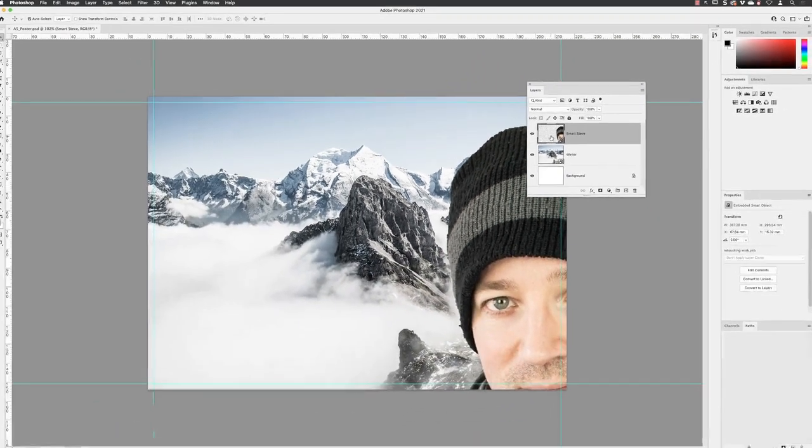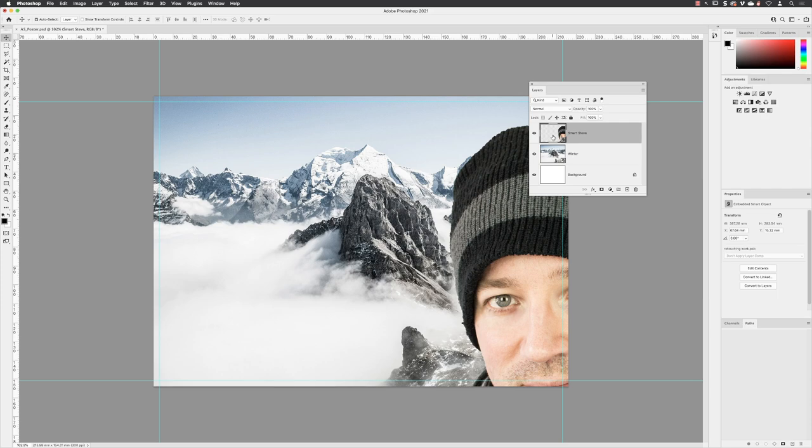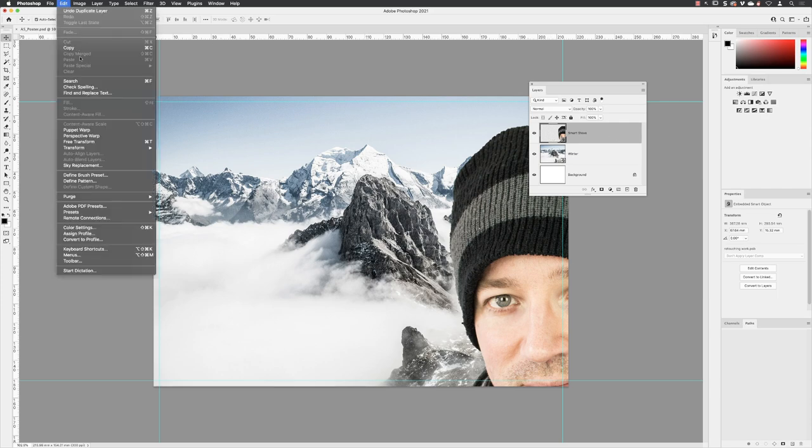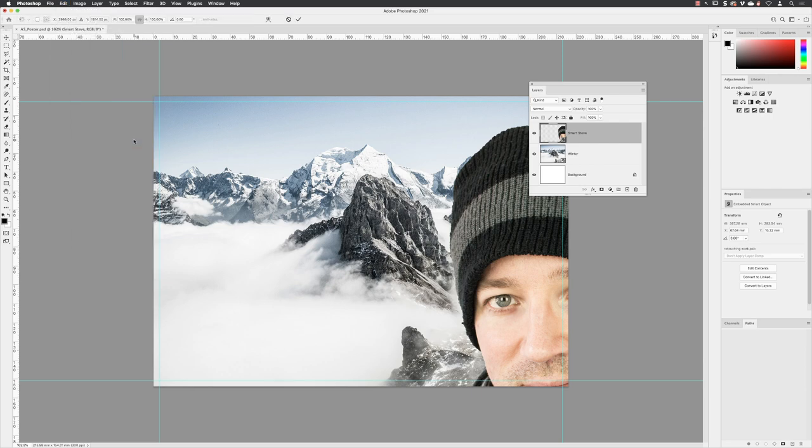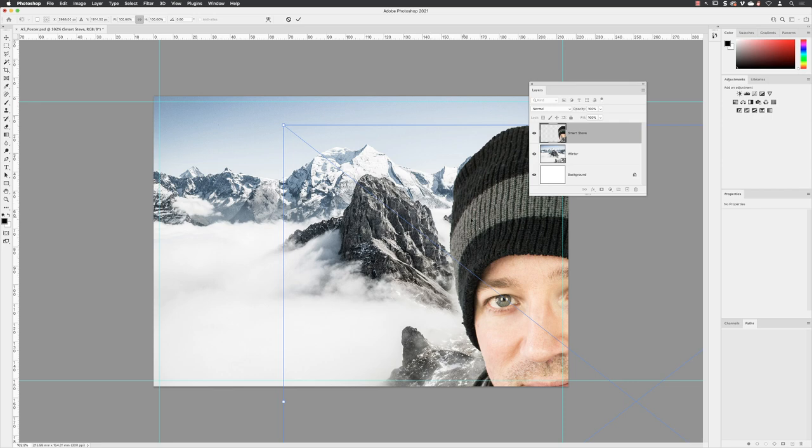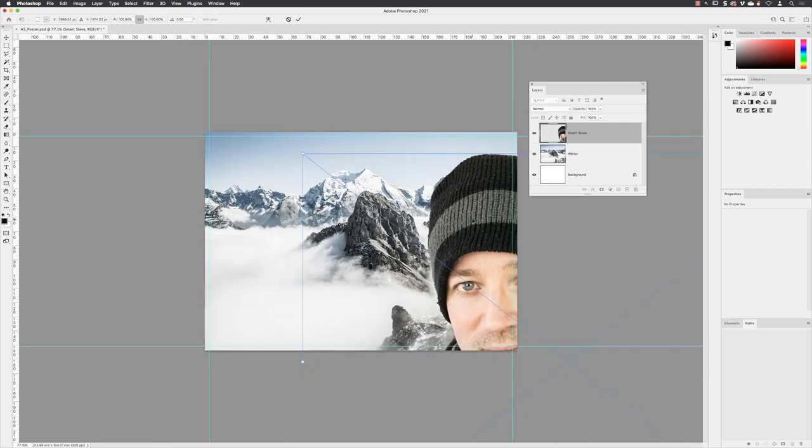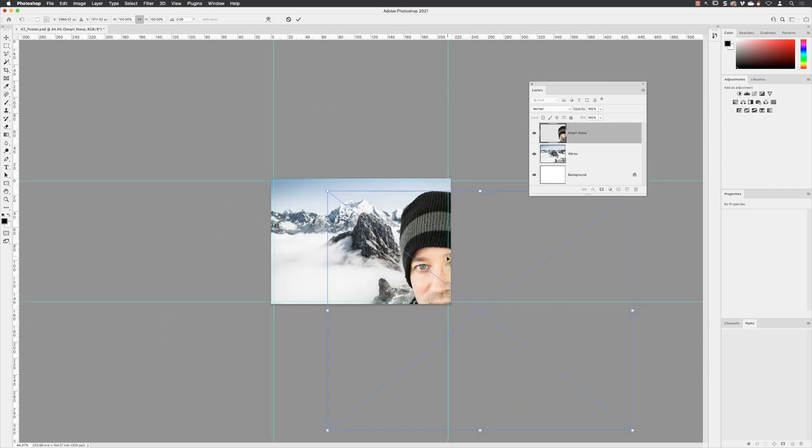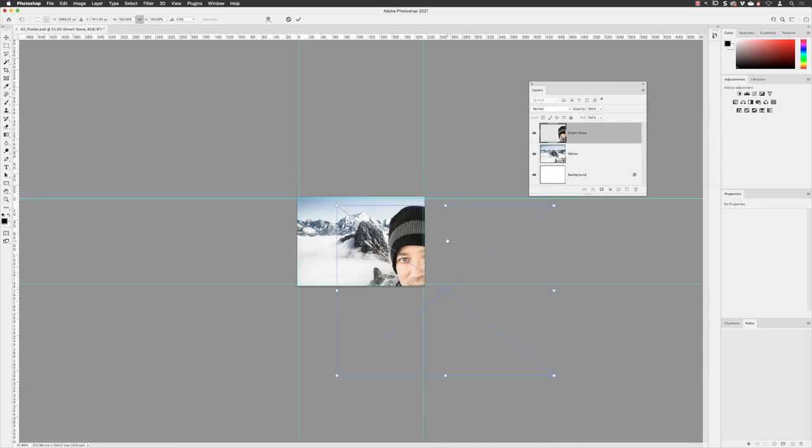First we need to scale this down in size. The layer is active. I'll go to edit, down to free transform, which allows us to do just about anything we need to do: scale, rotate, skew, and all kinds of things. It also has a keyboard shortcut of command T or control T on a PC. When I click on that, the entire layer will become active. If I zoom out here with my scroll wheel, that is the size of snowboarder Steve. Pretty big.